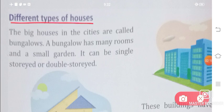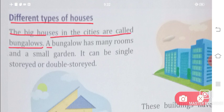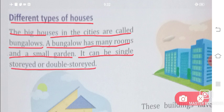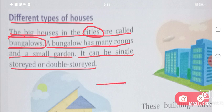Different types of houses. Let's talk about the different types of houses. The big houses in cities are called bungalows. A bungalow has many rooms and a small garden. It can be single-storied or double-storied.